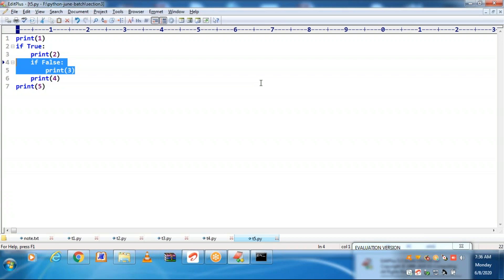Wherever an if block is there, an else block is optional based on your requirement. Based on your demand, you can provide an else block for any if block — no matter whether that if block is an outer if block or inner if block. Else block is allowed for any if block. But without an if block, you cannot provide an else block. Else always should be after if — that if can be outer if, inner if, third level if, or fourth level if.